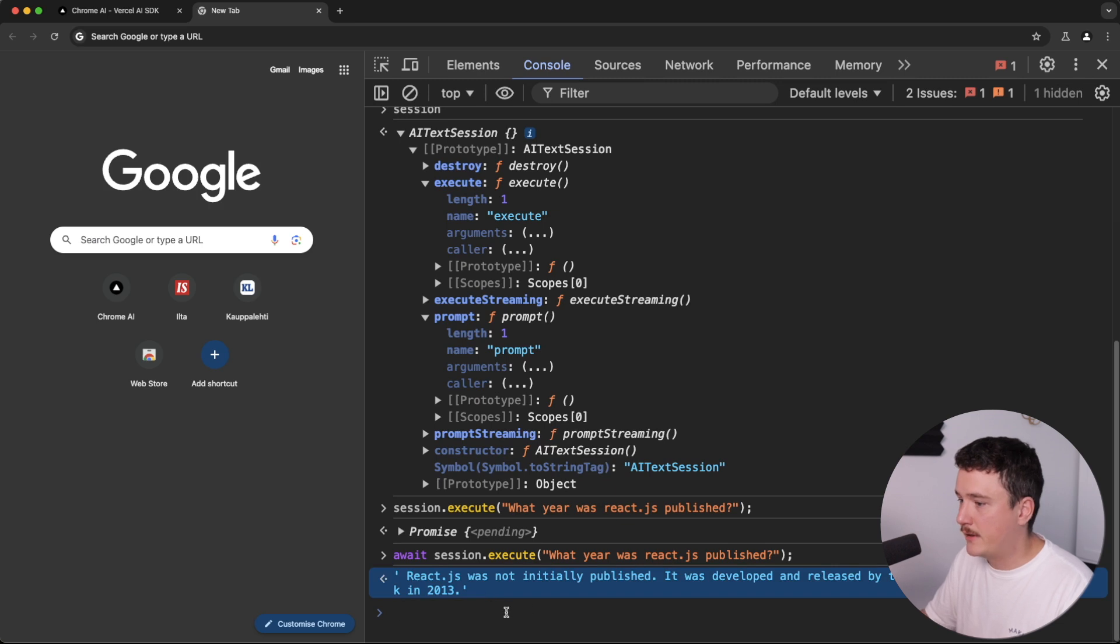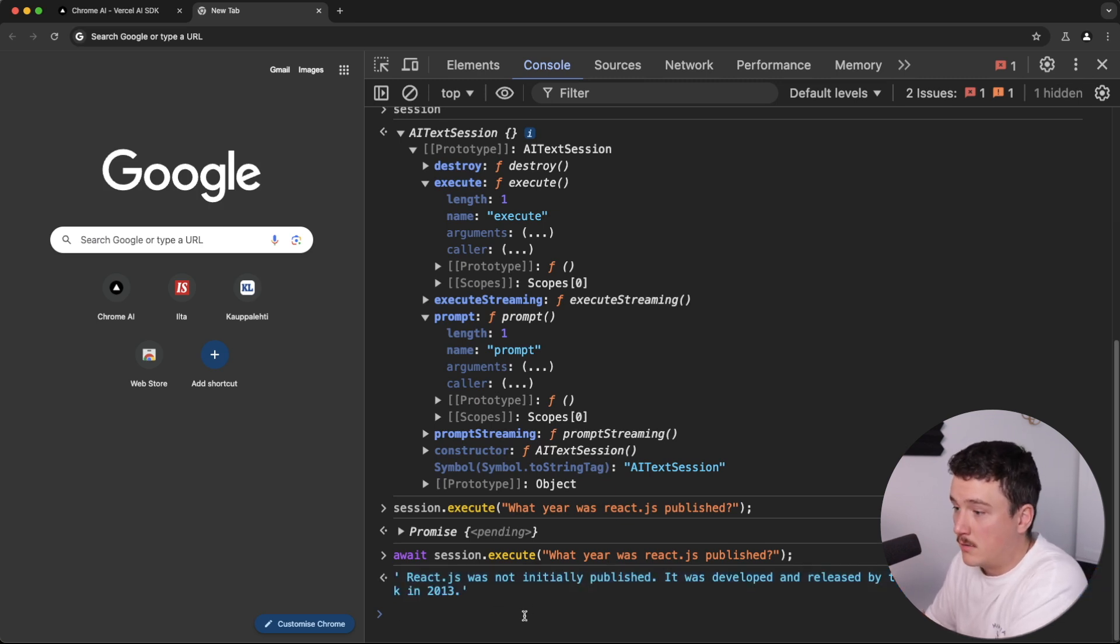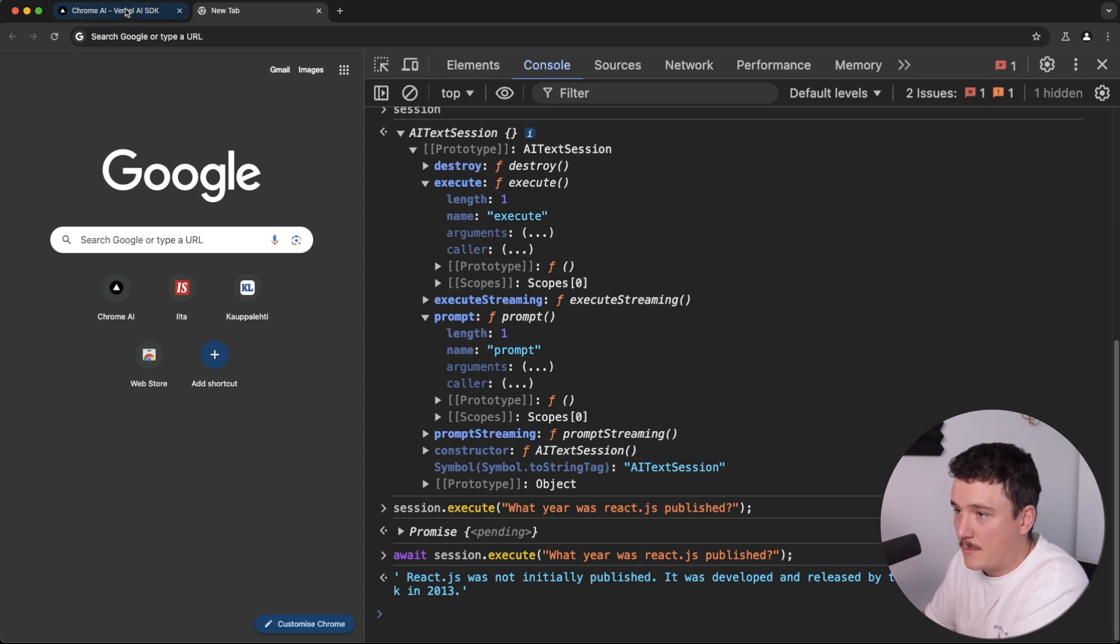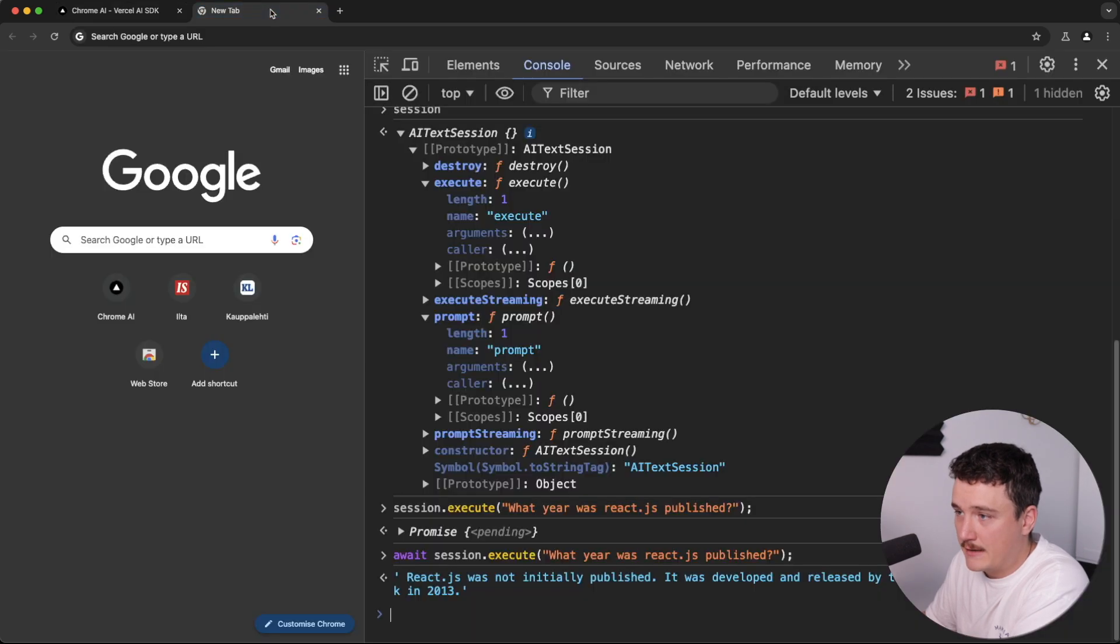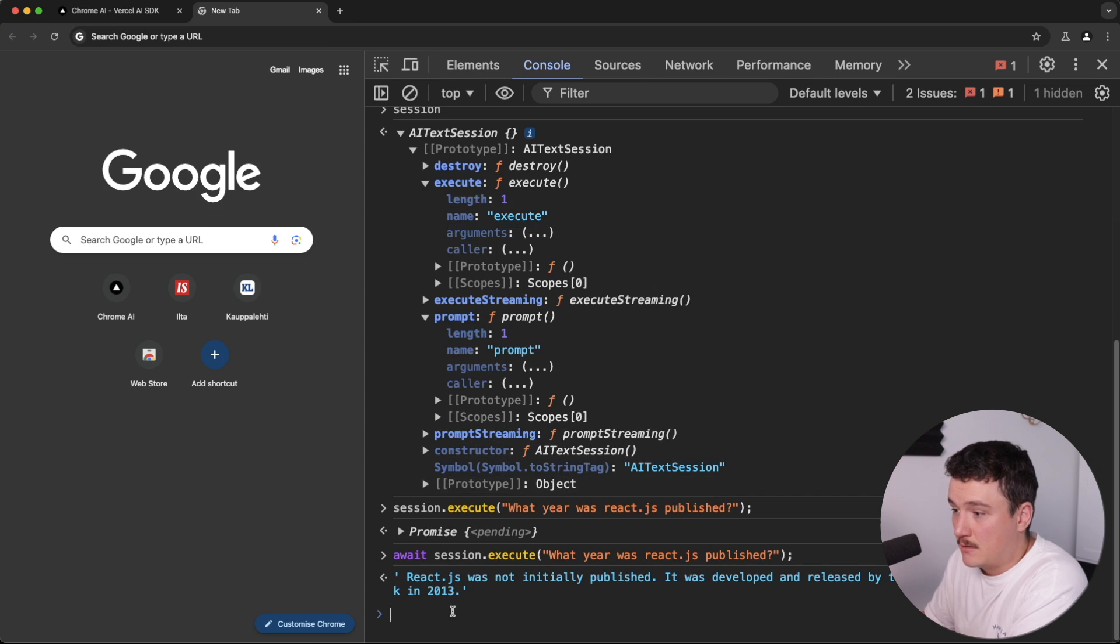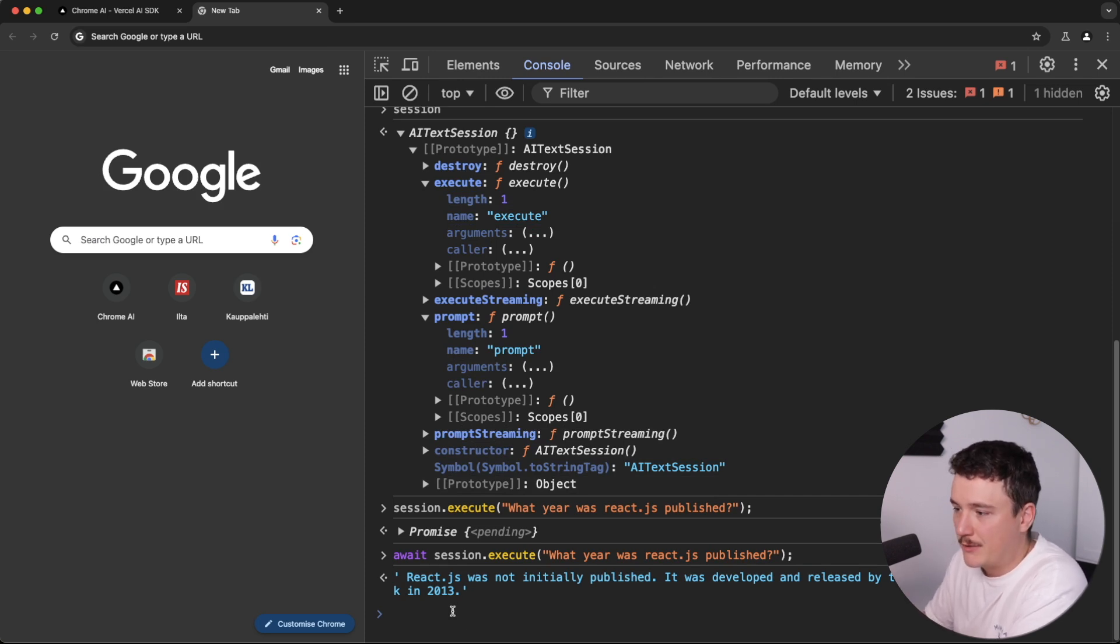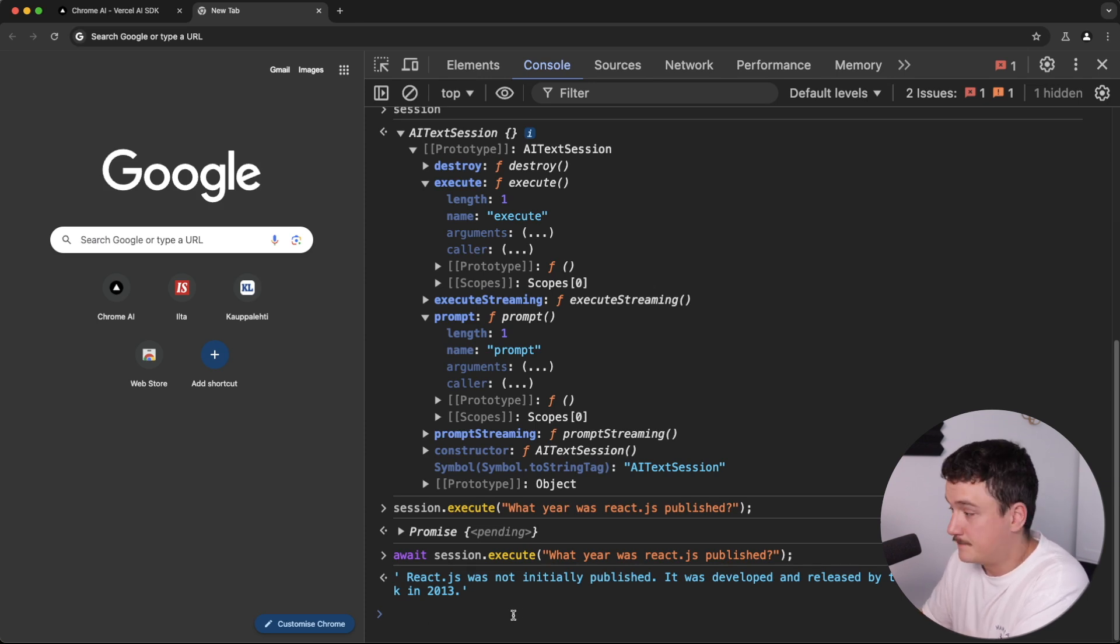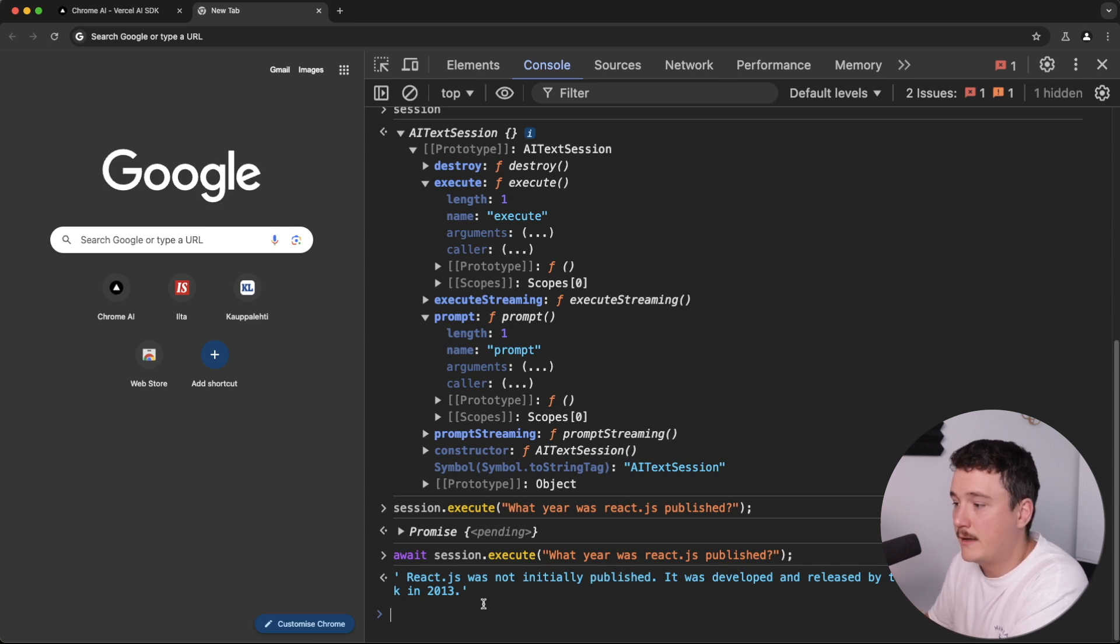This is basically, we could basically use this like this in any JavaScript application or in our Next.js application. And of course, the demo application from Vercel uses also the Vercel AI SDK, which is good for interacting with AI services. But if we just wanted the bare bones of this AI functionality, we could do it using the window.ai function directly. So this is pretty cool because you have your own AI running locally on your computer.